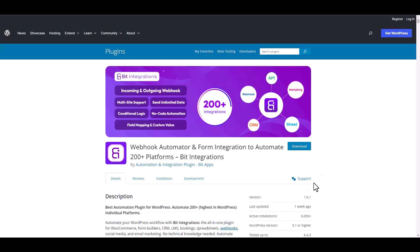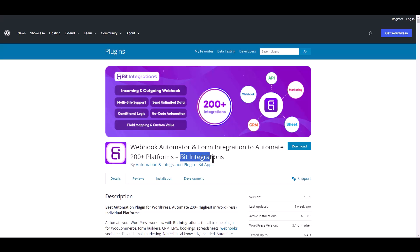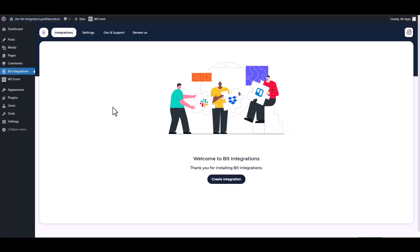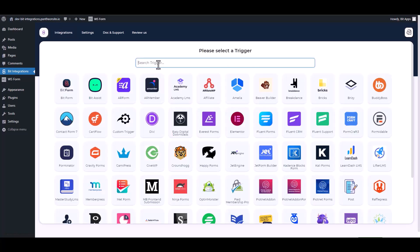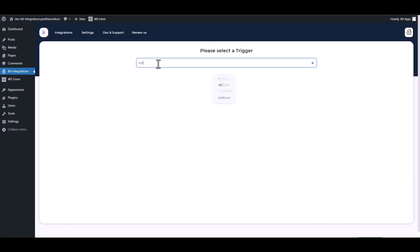I am utilizing the Bit Integrations plugin to establish a connection between these two platforms. Let's go to Bit Integration dashboard, create integration, search and select WS Form.